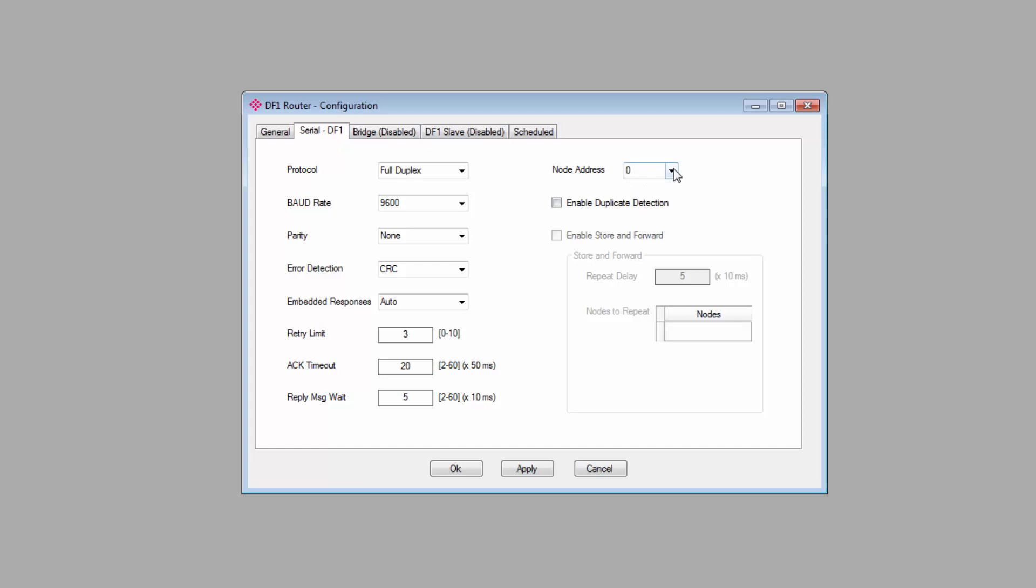There are a few other options available. Node address is relevant for certain modes where it's possible for the module to appear as more than one node. Enable store and forward is only relevant if you're using the DF1 radio modem protocol.